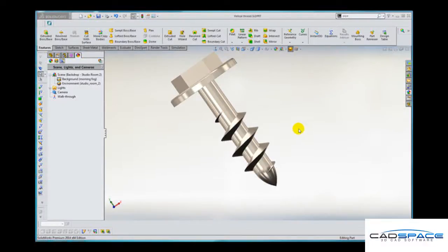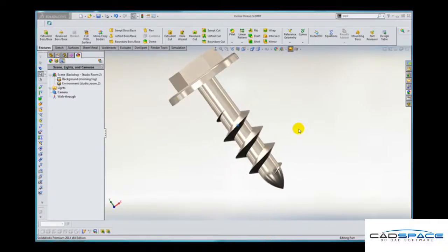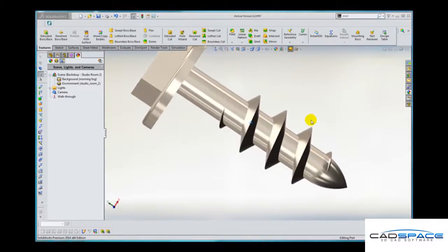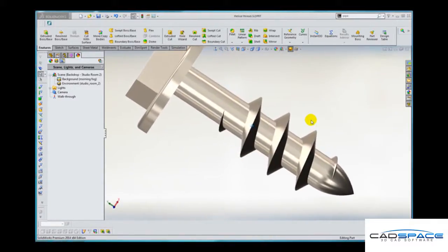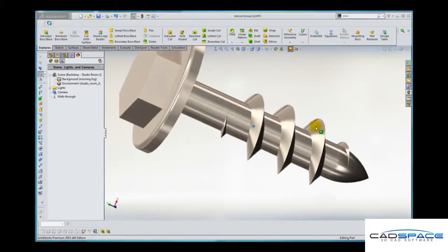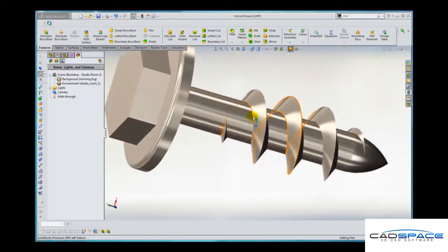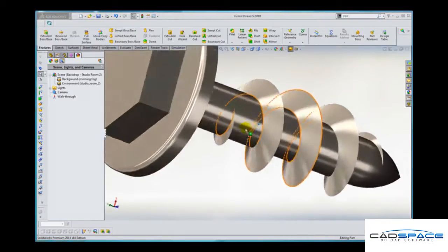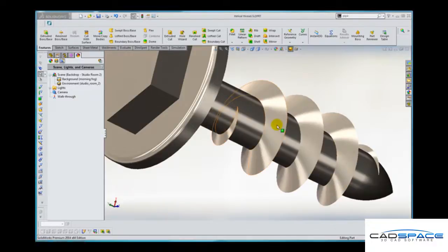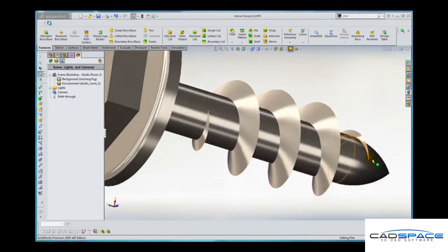Hi there, it's Ian from CADspace. In this video I'm going to show you how to model this unusual wood screw which has a helical thread form, but that thread runs out into the core of the screw at each end.